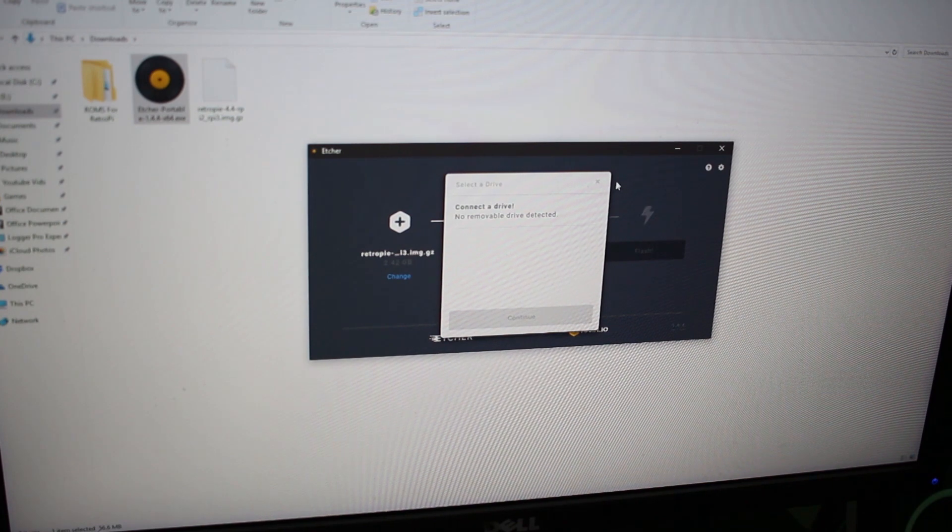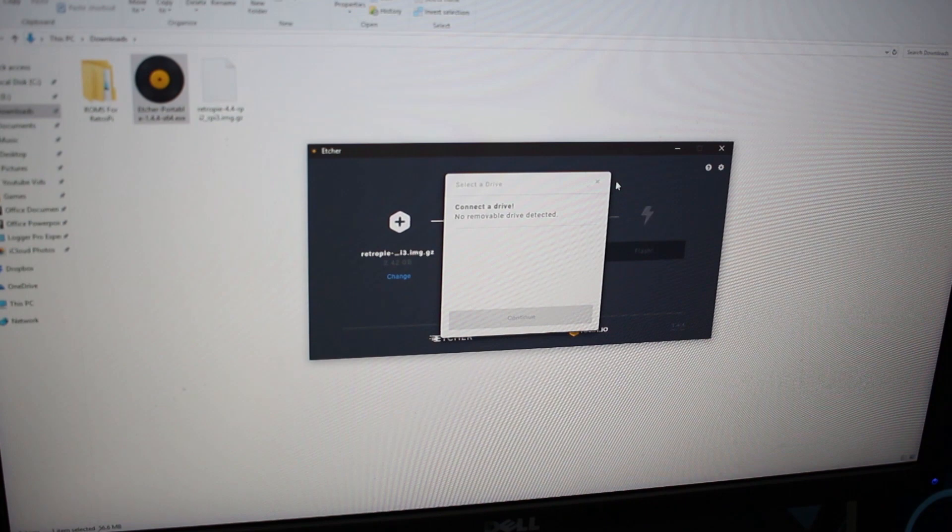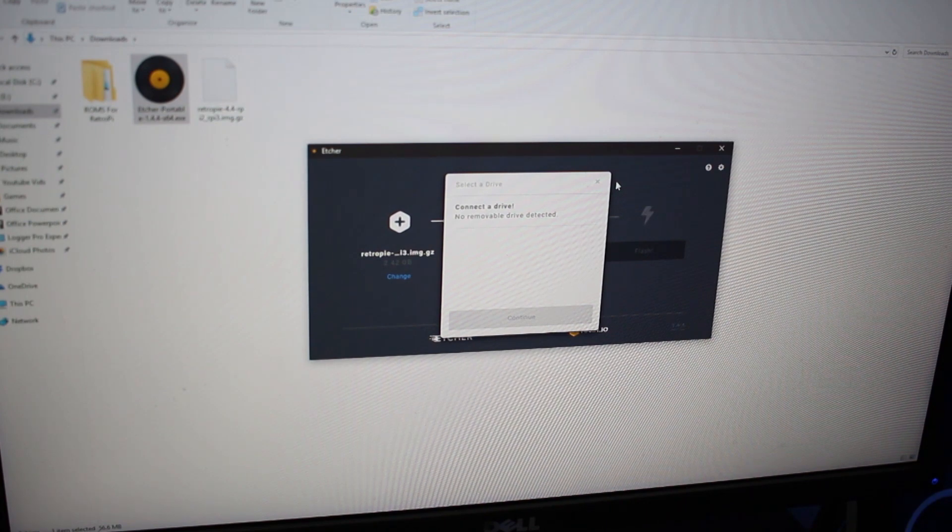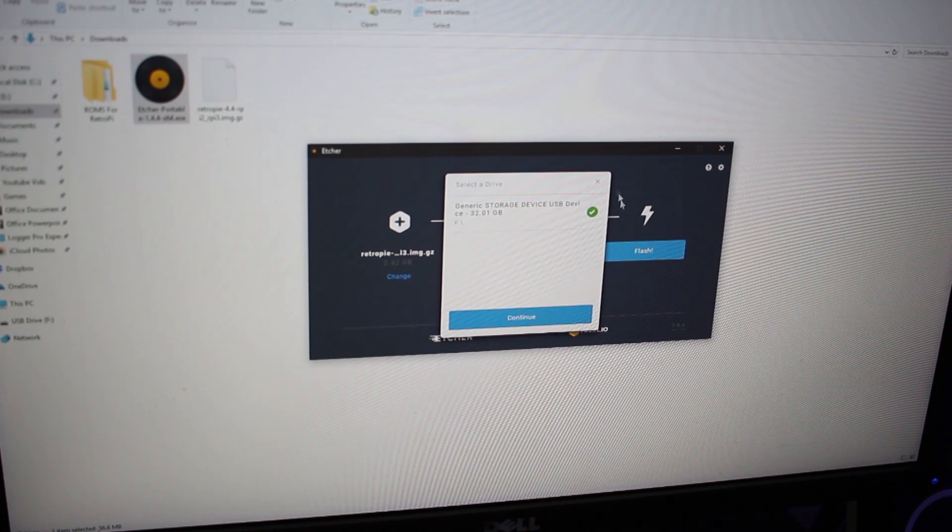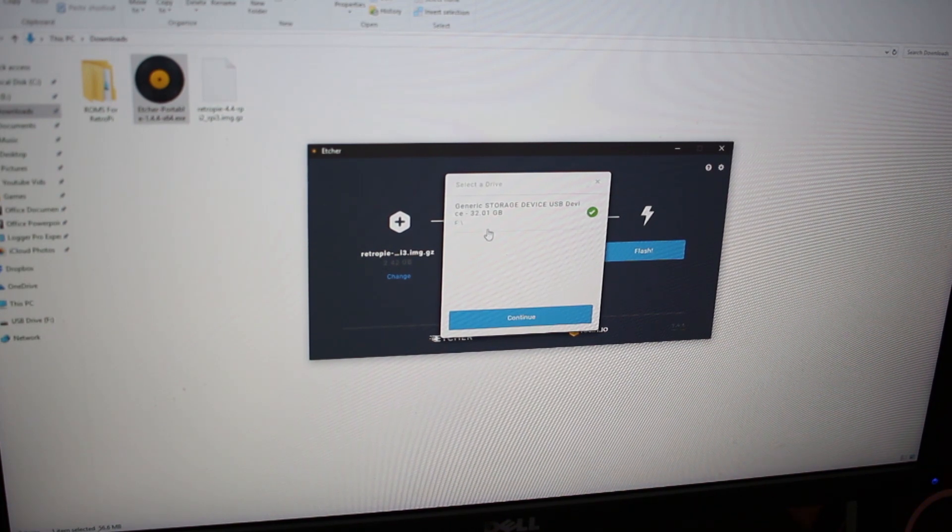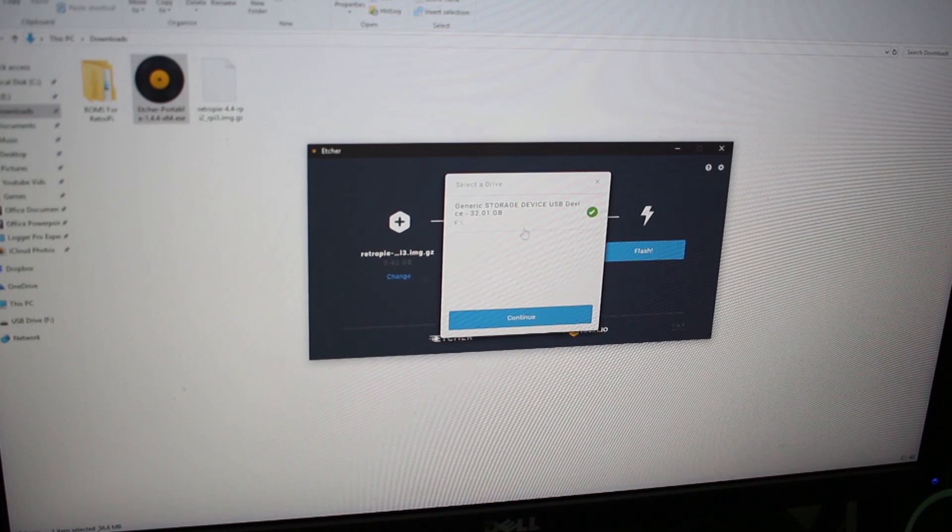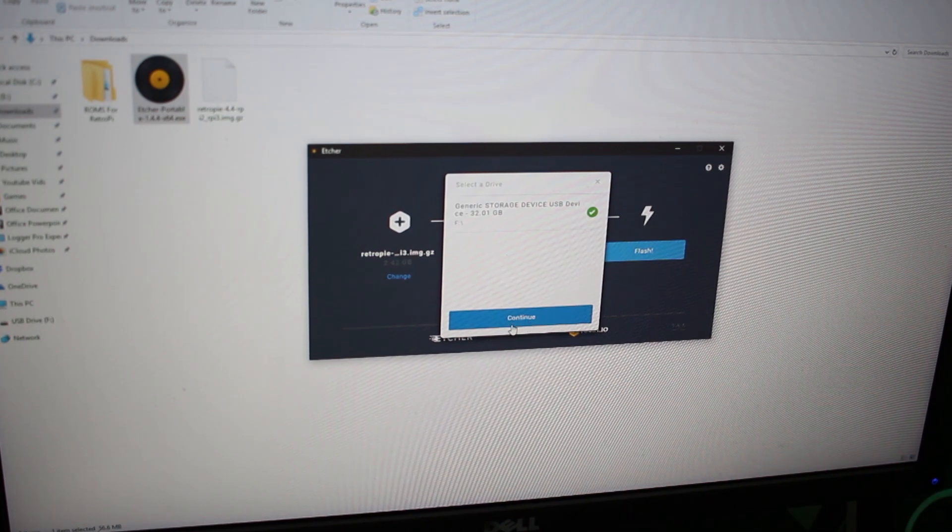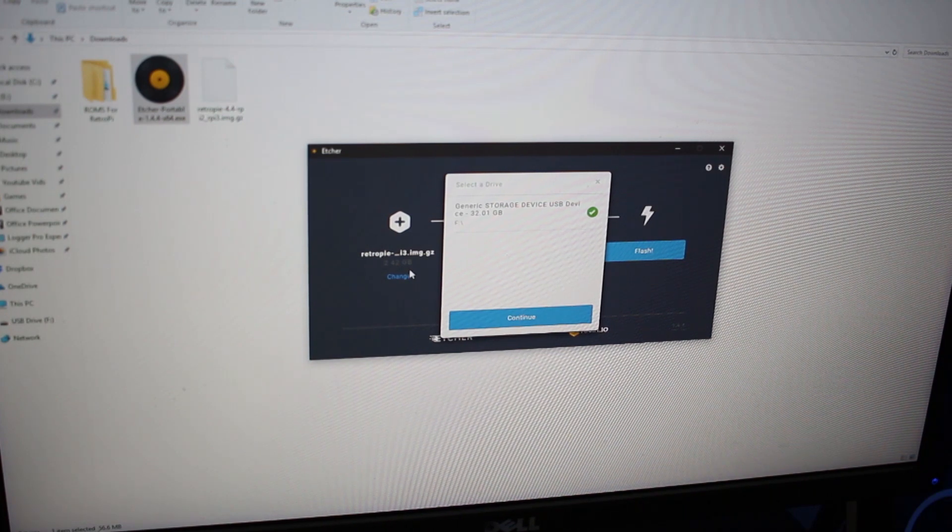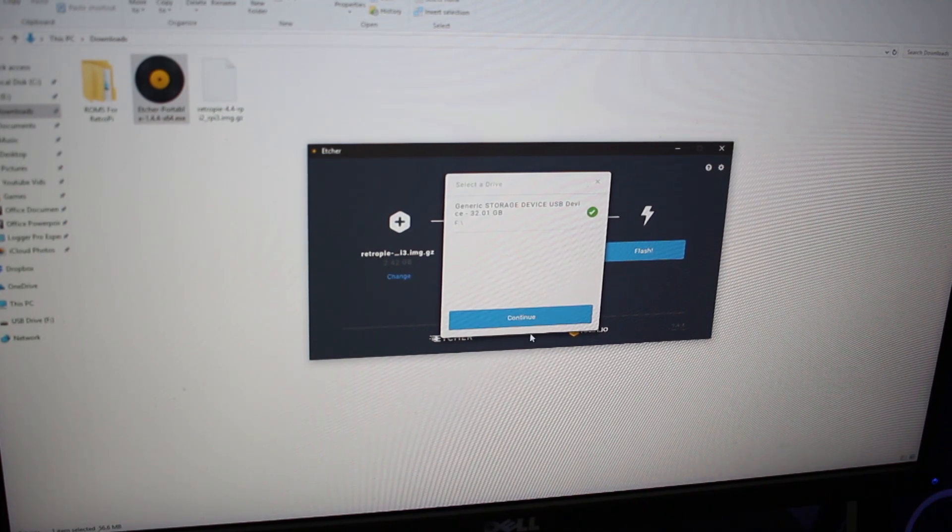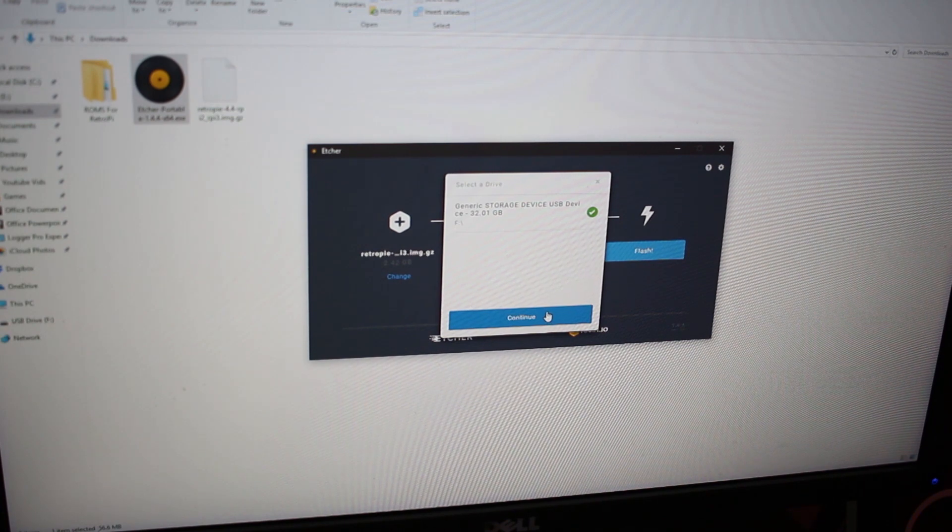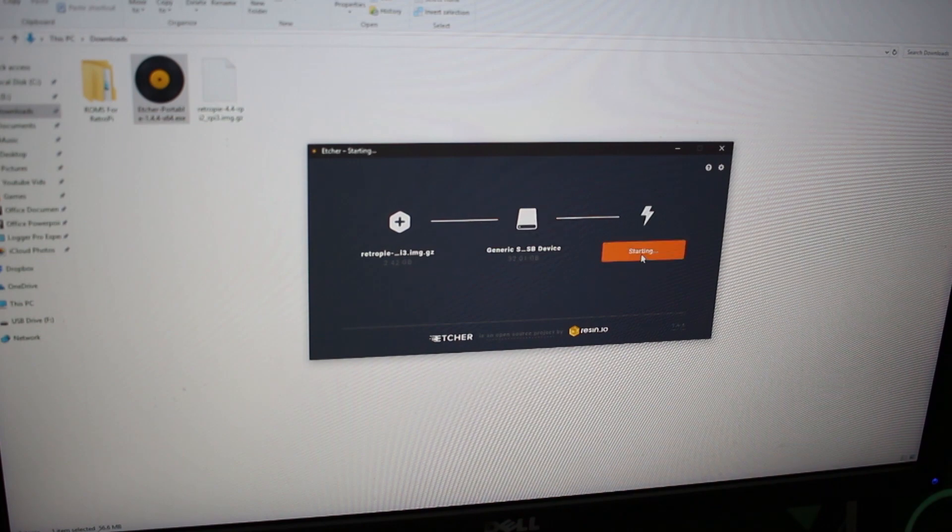Select the drive. This is where it should be detecting my SD card. Let me plug it in again. There it is. Make sure you're uploading it to your SD card and not your hard drive, because if it flashes it, it will basically wipe everything on it. Make sure whatever you're flashing has everything off of it that you want, or it will be gone forever after you flash.